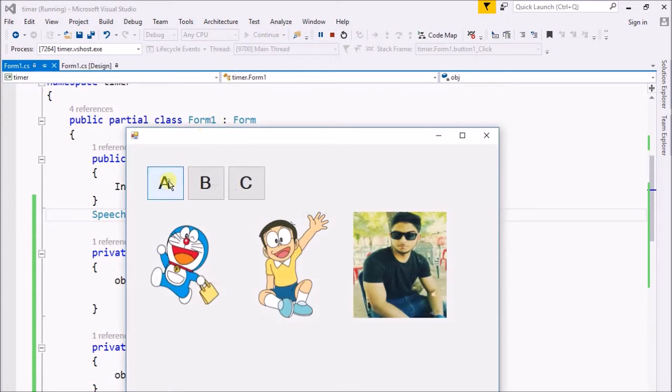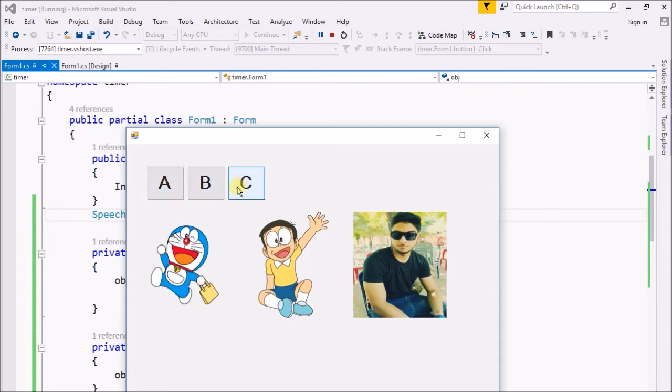Now I start the program, press on A: 'A for apple.' It sounds 'A for apple,' 'B for ball,' 'C for cat.'